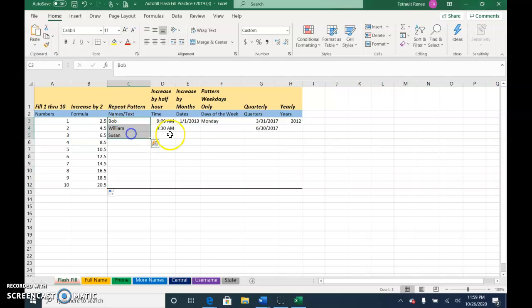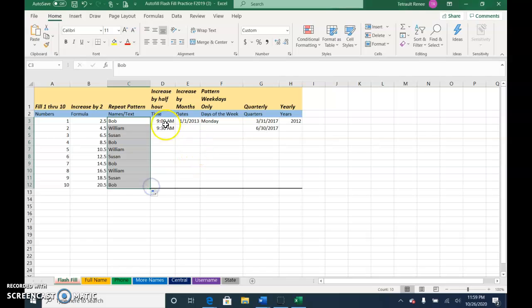The next names I want repeated, so select all three and then use the fill handle. I want this to go on every half hour, so select both so it understands the pattern.